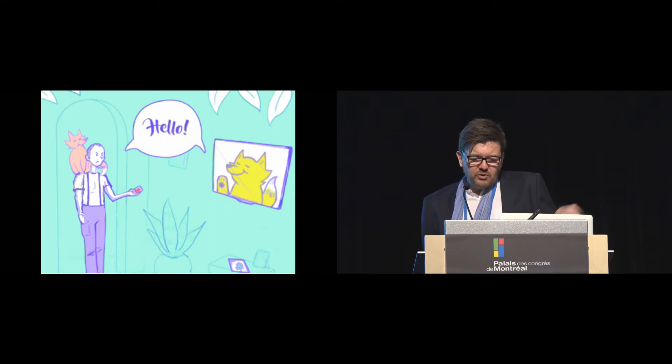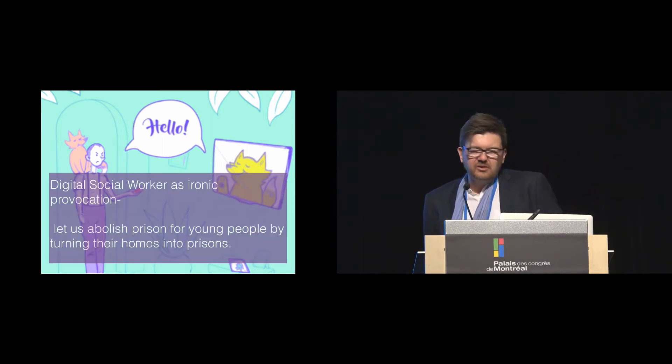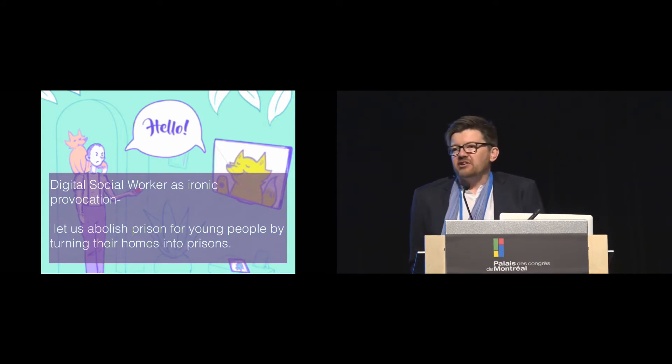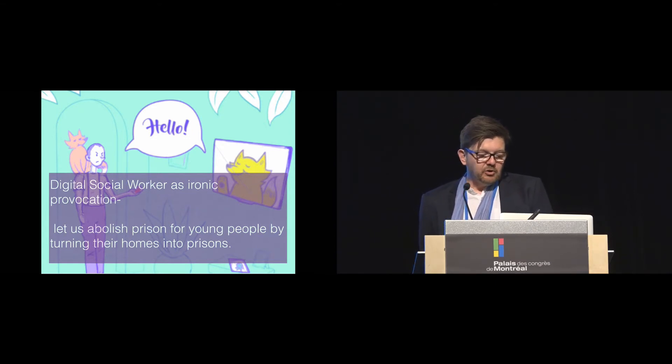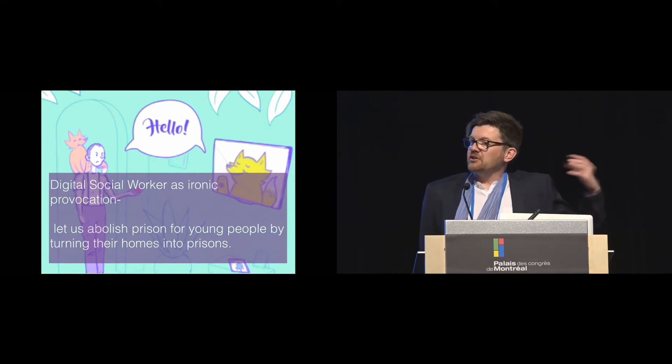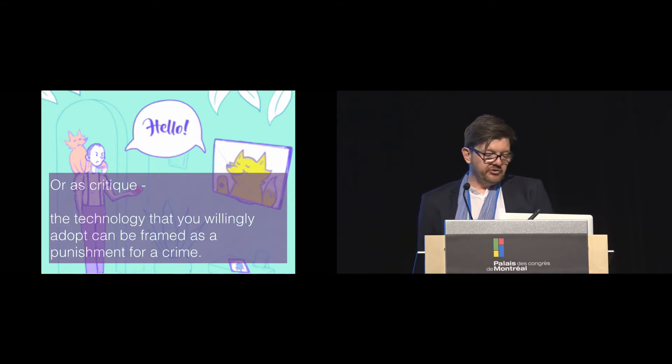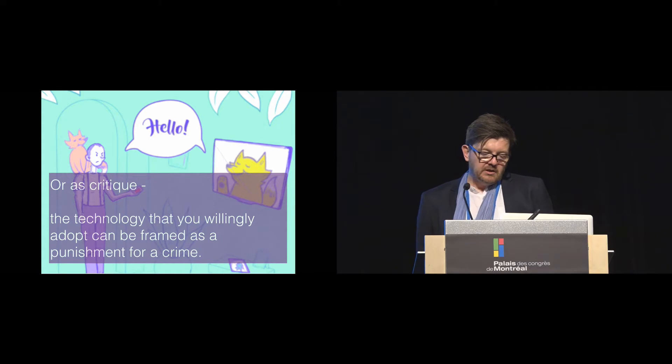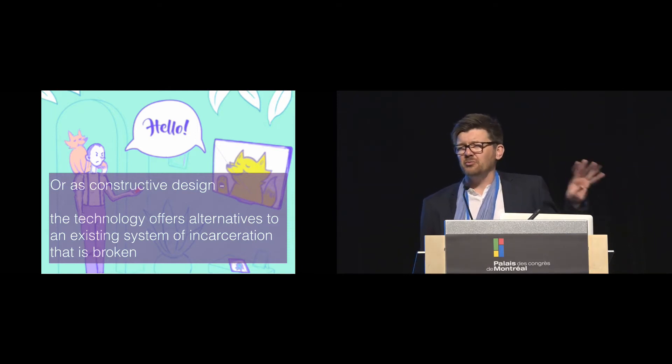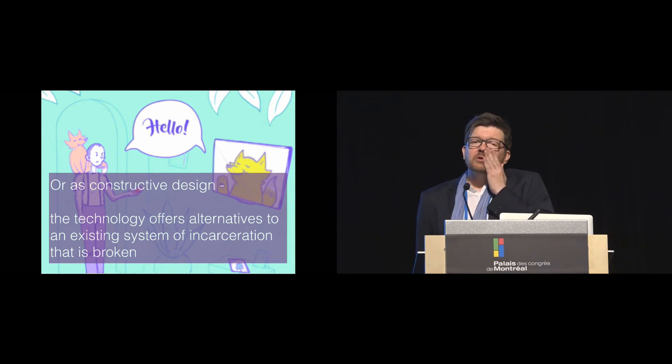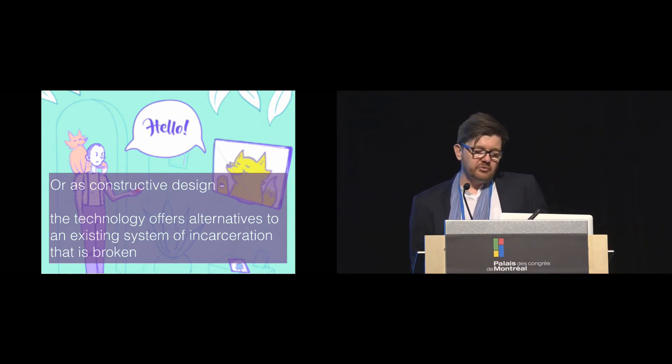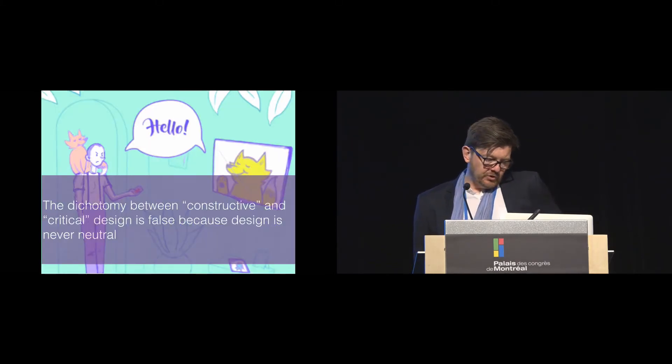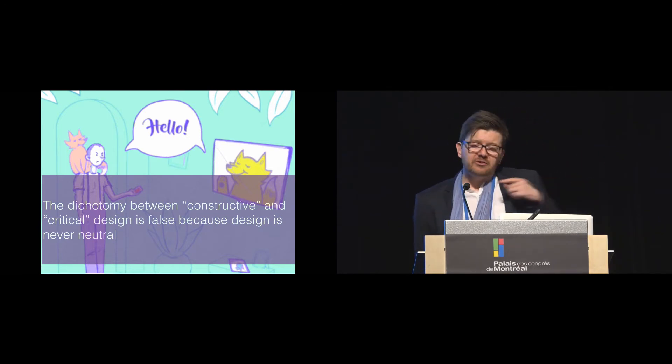So with this work, and like with any kind of paper, I guess, you can present it in a number of ways. So it would have been possible to just present this kind of thing as an ironic provocation, right? To kind of say, well, let's abolish prison for young people by turning their homes into prisons. A kind of Swiftian kind of modest proposal. Or you could just do it as a critique of things like Alexa and Siri, and say the technology that you're willing to adopt and that you're living with now can be framed as a punishment for a crime. Or you could present it in a constructive way, and say, well, this technology offers alternatives to an existing system, which is completely and utterly broken. But what I would like to argue is that there are not strict divisions between these things. And the dichotomy between constructive and critical design is false because design is never neutral.